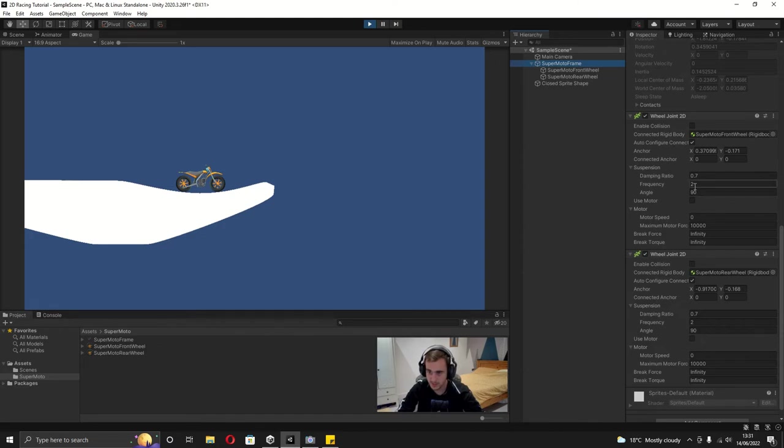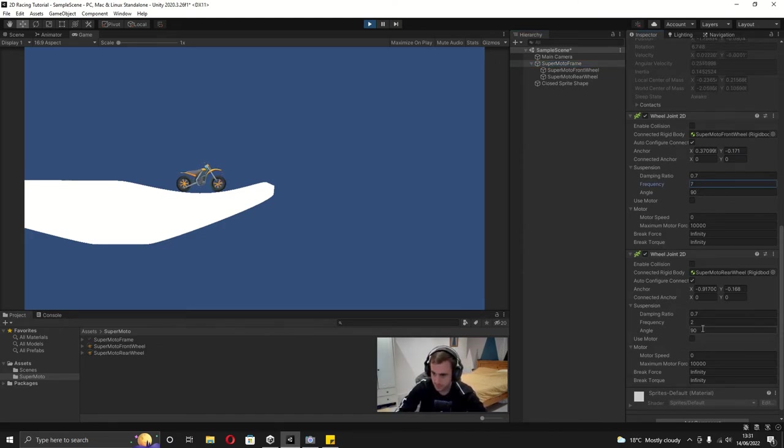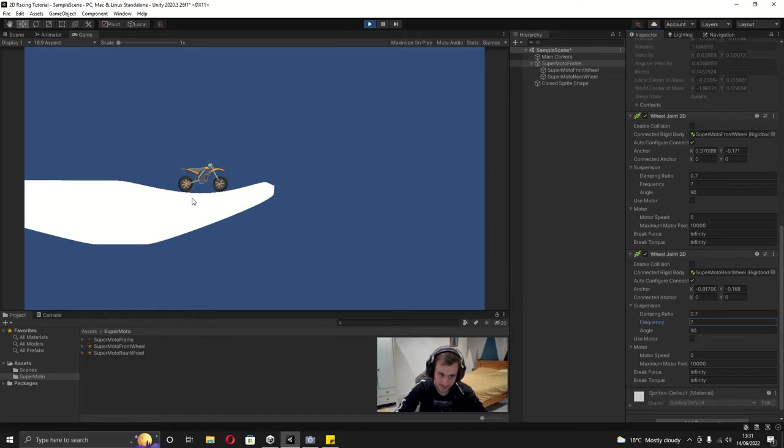These wheel joint 2Ds, if we change the frequency to be 7, you can see that now it rests at the center.